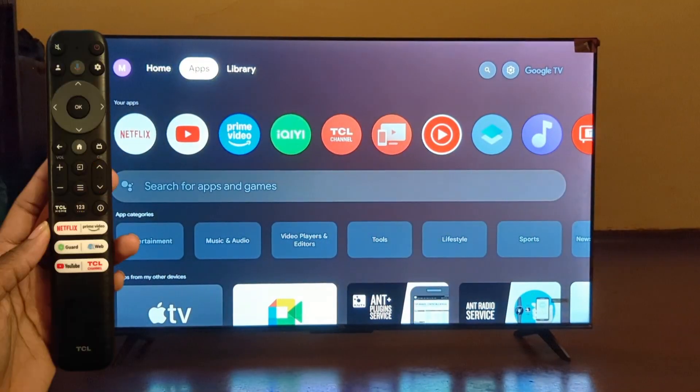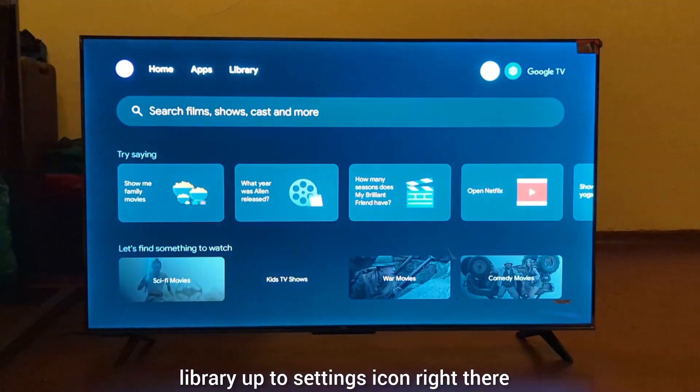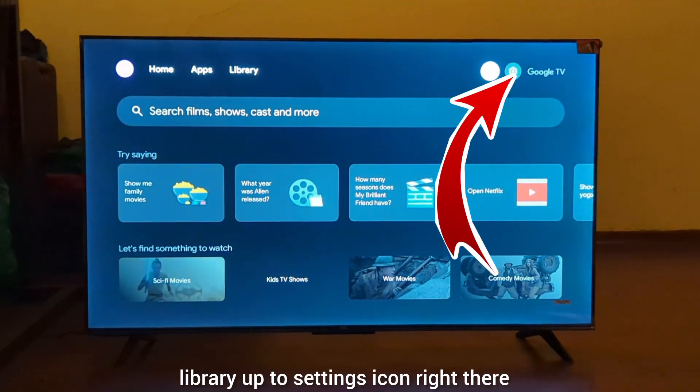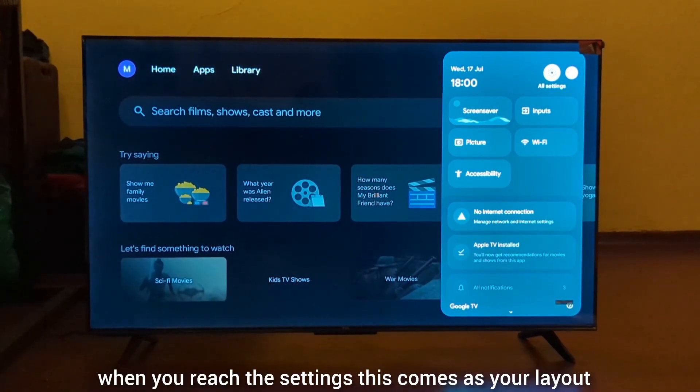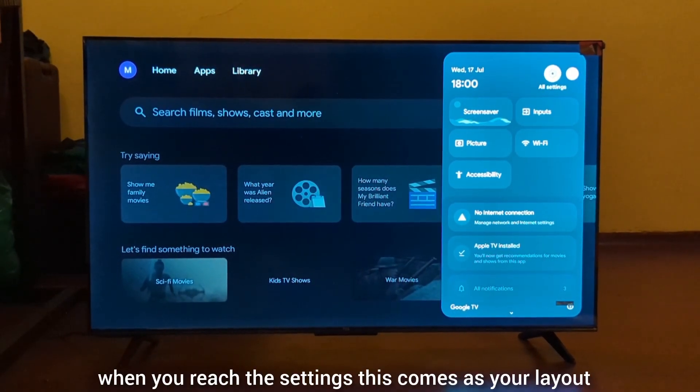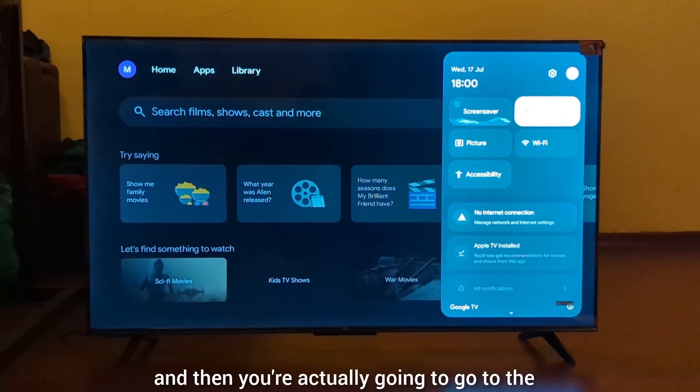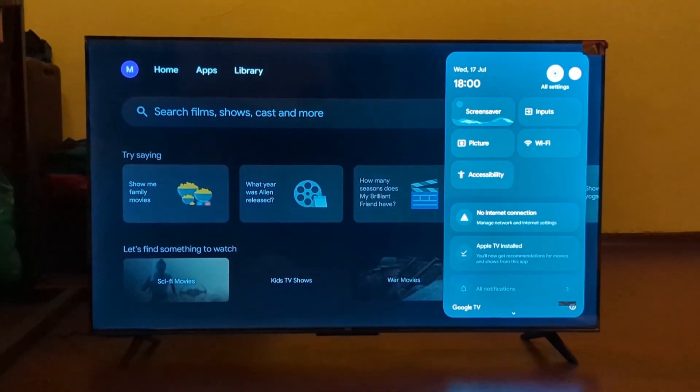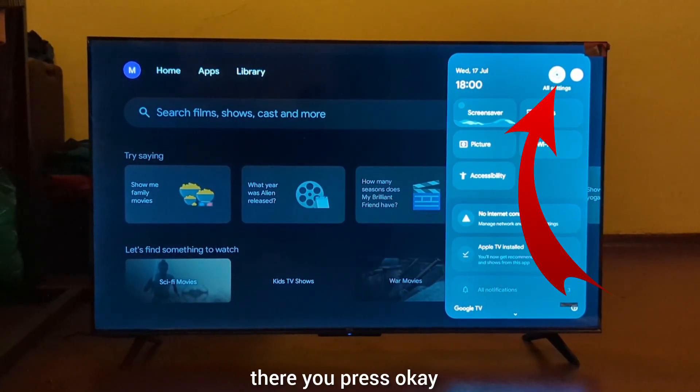Navigate to the settings icon. When you reach the settings, this comes as your layout. Go to the all settings icon right there and press OK.